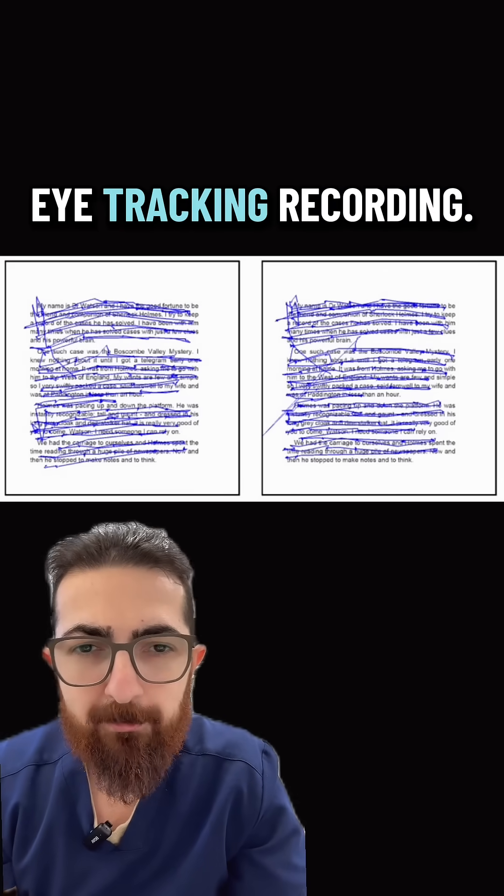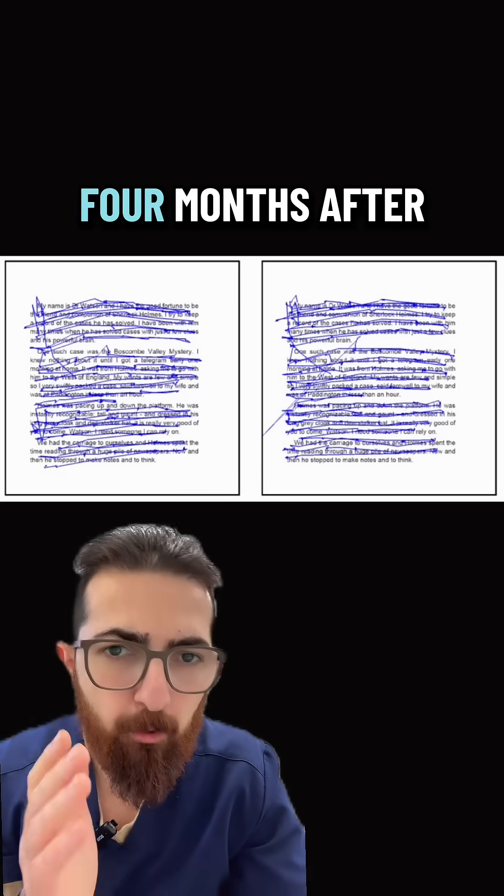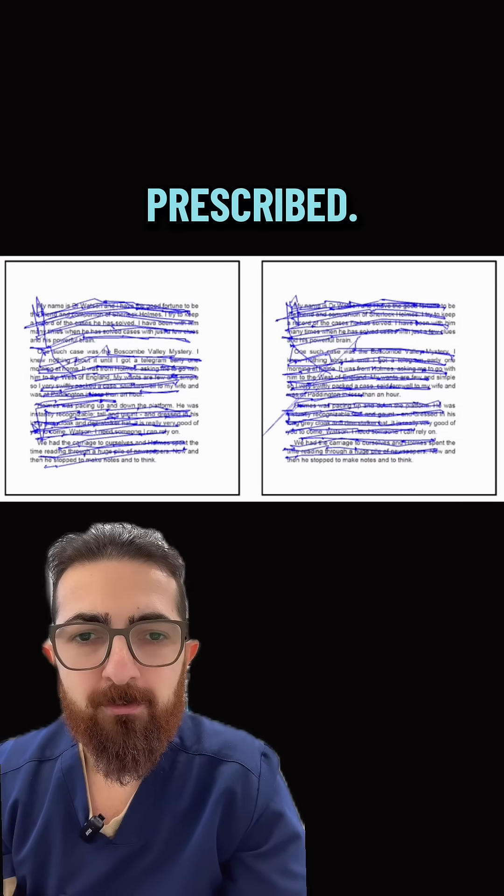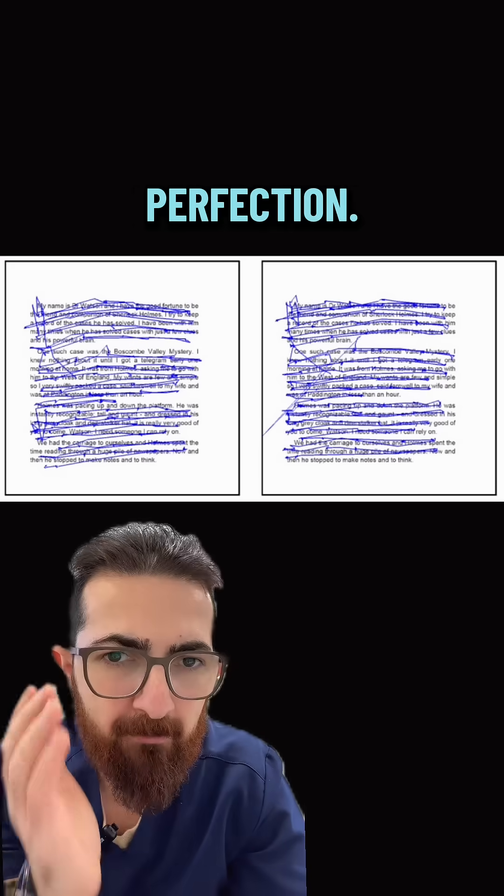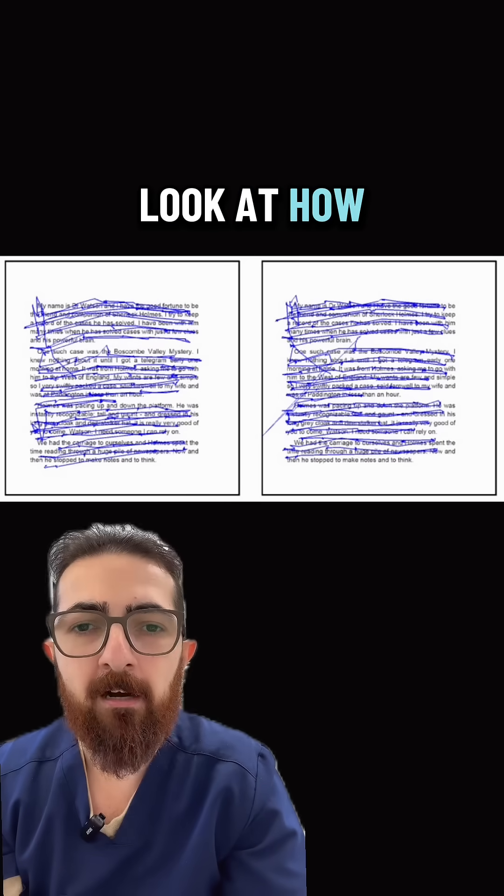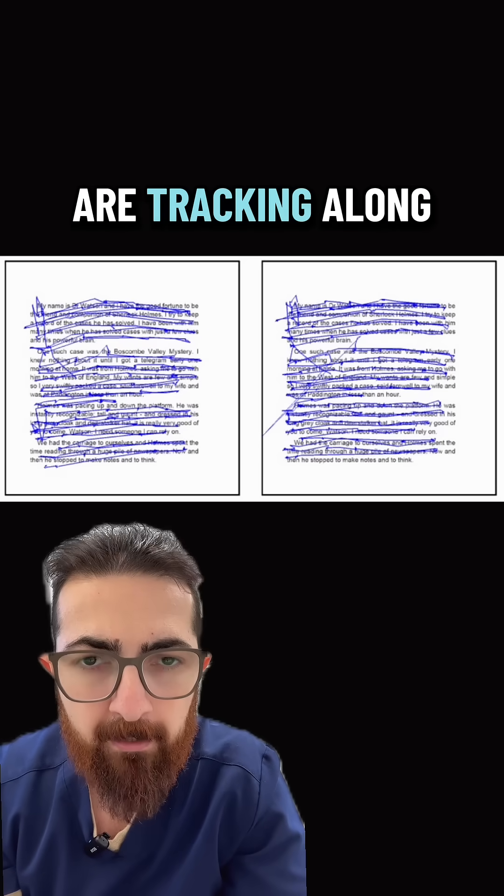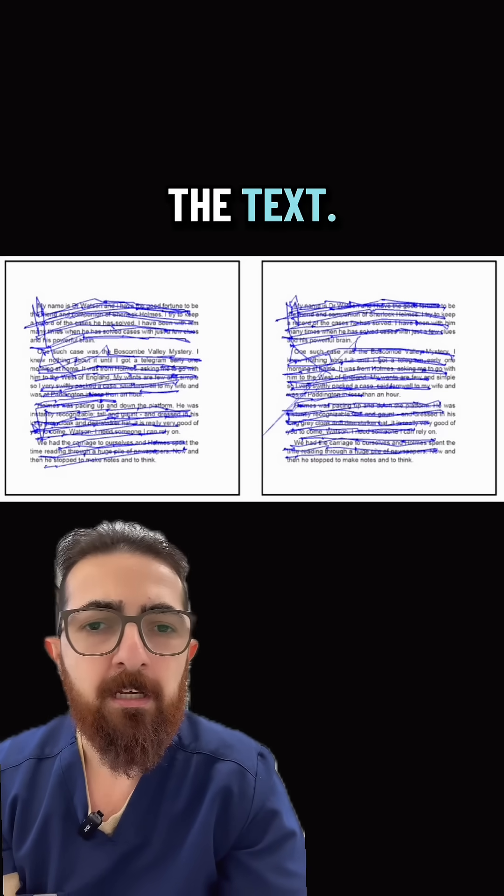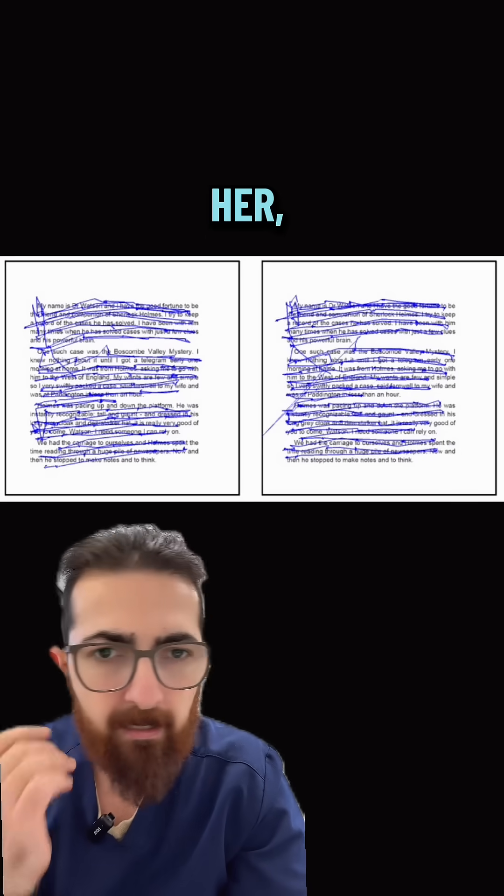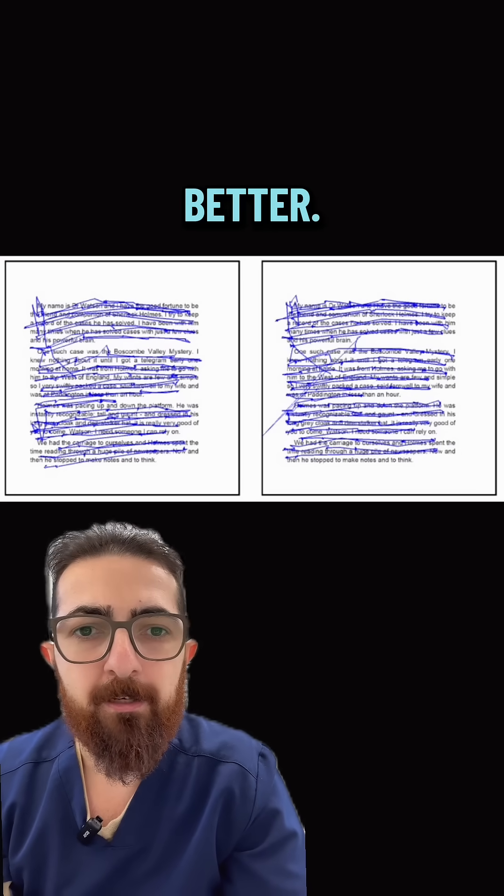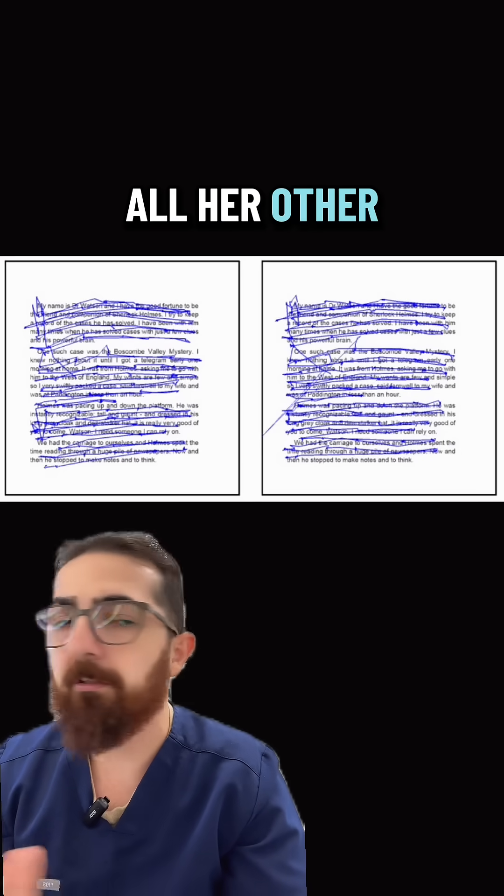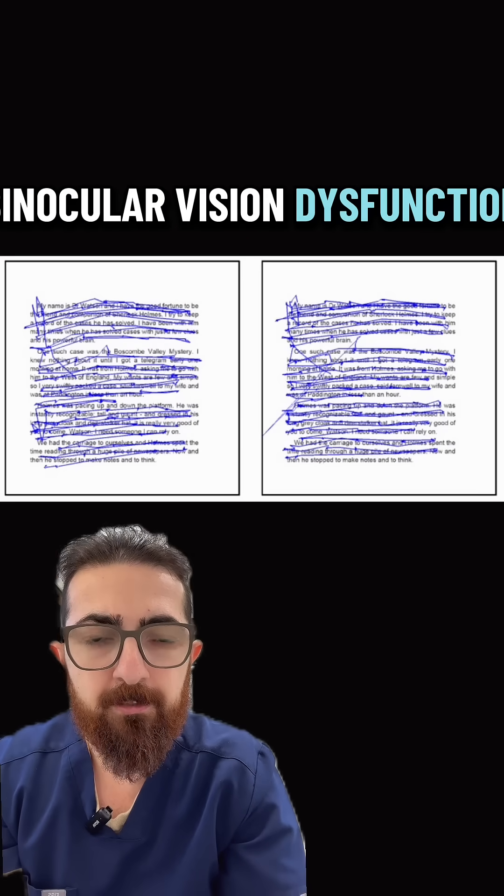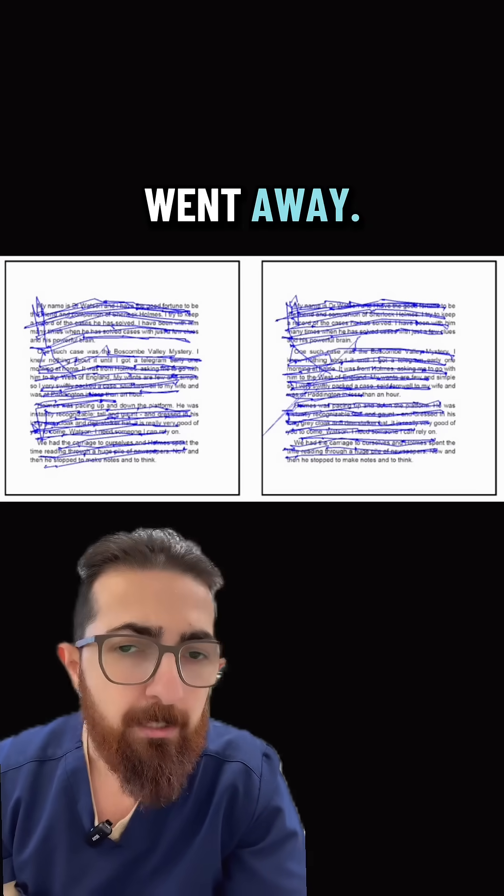This is her eye tracking recording four months after wearing the prism lenses that I prescribed. Look at that perfection. Look at how accurately her eyes are tracking along the text. Her reading comprehension was much better. Her energy was much better. All her other associated symptoms of binocular vision dysfunction went away.